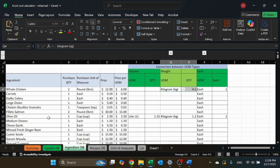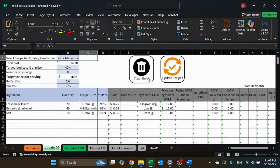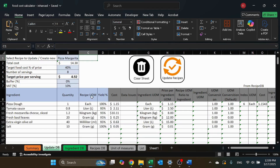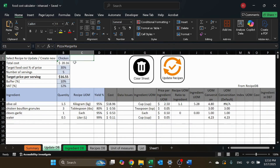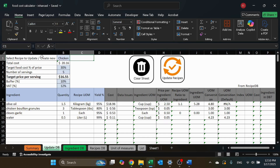What you define in the ingredient database will be used in the update database sheet. This is the main sheet — where you're going to do most of the work. This is where you set up or update recipes. You only need to update the blue cells: the name of the recipe, the target food cost, and other parameters. You have a selection here that allows you to select from pre-made recipes. Once you change it, everything updates automatically and the columns will auto-fit for easier viewing.